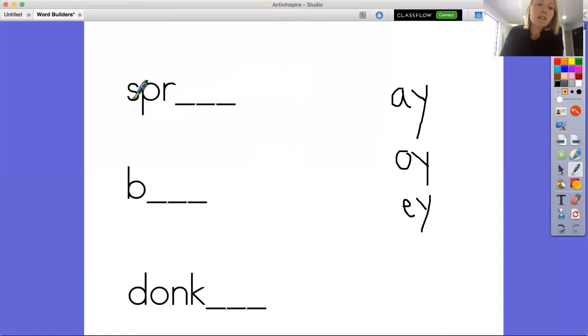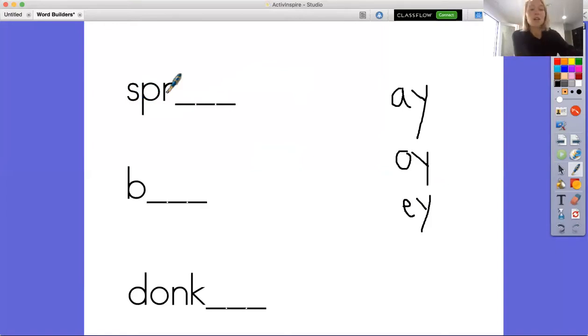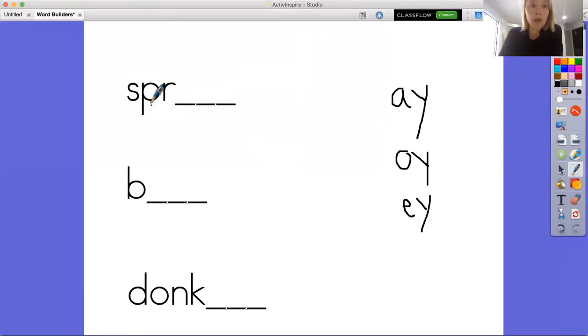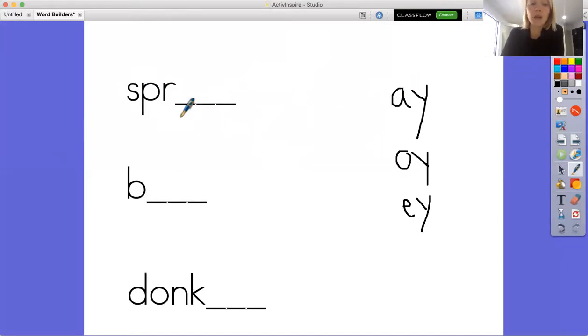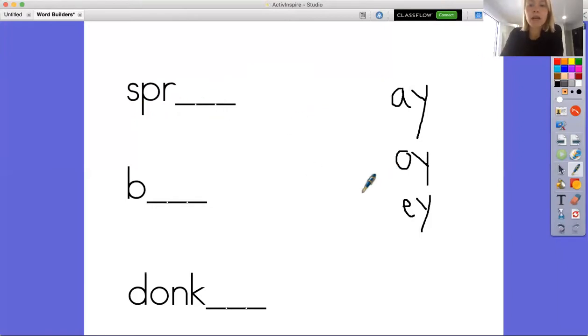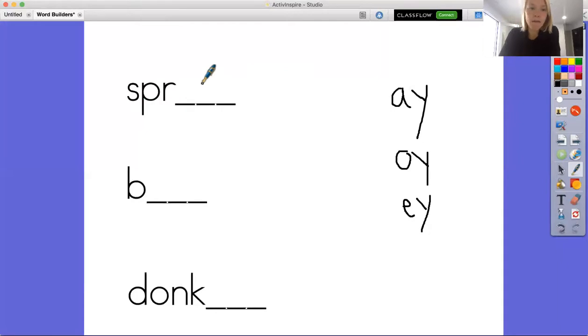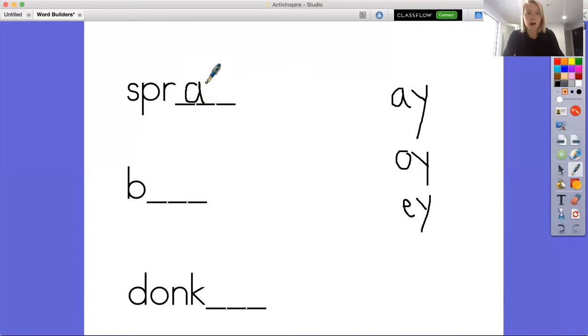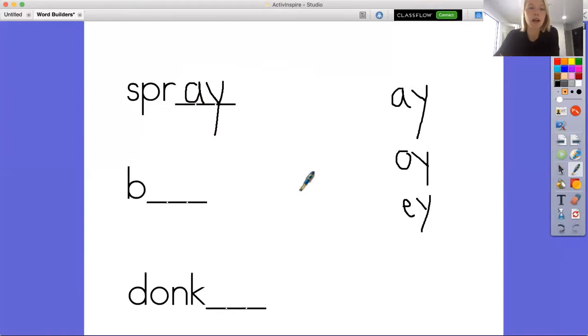So I'm going to add each of these sounds at the end and figure out which word makes sense. So if I have S-P-R, three tricky letters, spr. Now I need to add an ending. Spray? Let me try it with OY. Sproy? That doesn't sound right. Now I can try it with E. Spree? Hmm. I'm thinking AY sounds the best, so I'm going to add the AY right here to make the word spray.